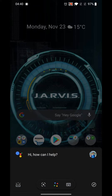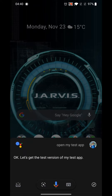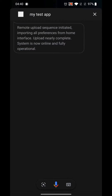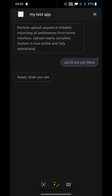Open my test app. Remote upload sequence initiated, importing all preferences from home interface. Upload nearly complete — system is now online and fully operational. Jarvis, are you there? Ready when you are.